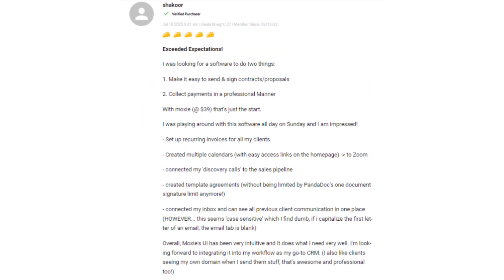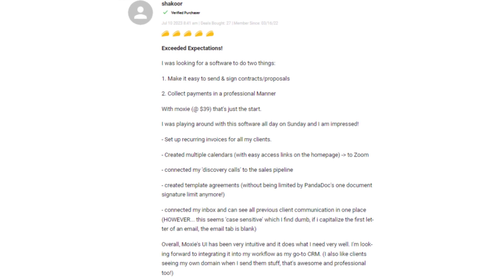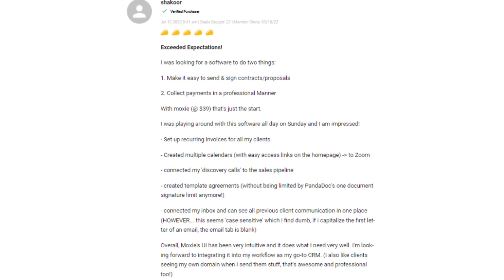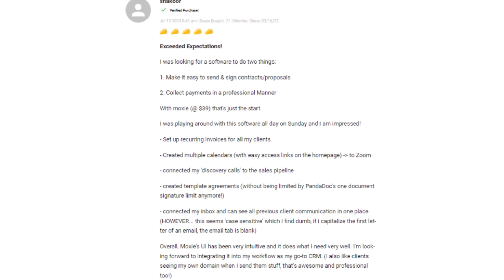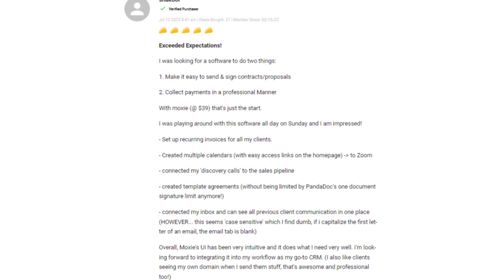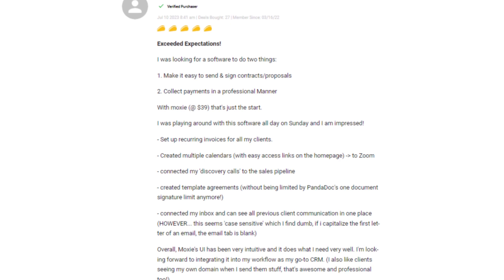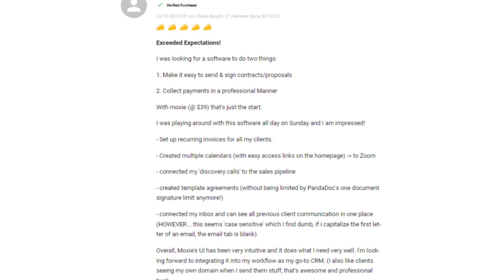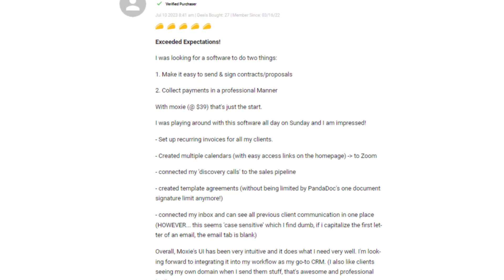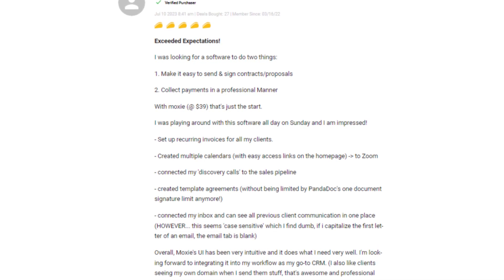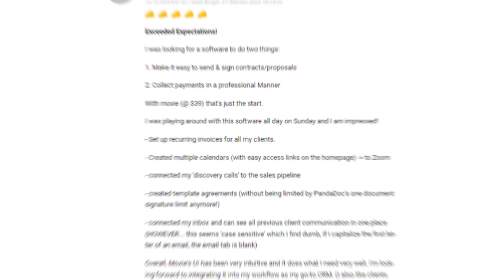Others praised Moxie for being an alternative that offers more than their current invoicing software. They loved the intuitive features, visually pleasing interface, and the responsive support team.